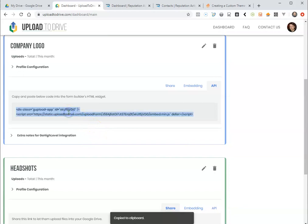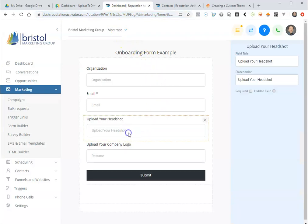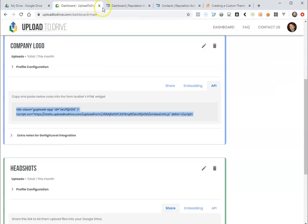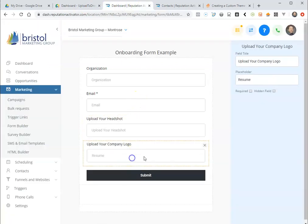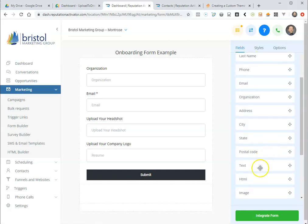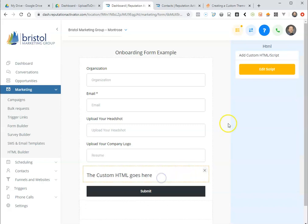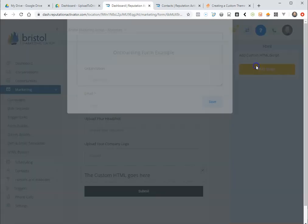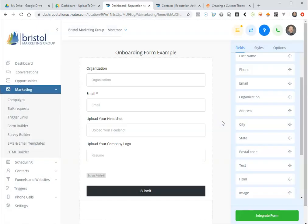So you'll copy that to your clipboard and then you'll go to your form. So this was the headshot for sure. This is the company logo. We're going to go underneath the company logo and you're going to put an HTML element underneath the company logo here and paste that stuff.